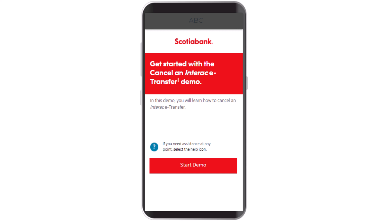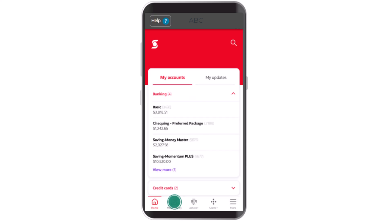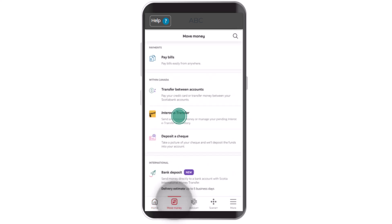To begin, log into your Scotiabank account. Once you're logged in, you'll be taken to the home page — this is how the interface is going to look. Once you're on this page, you'll need to click on 'Move Money,' which is in the bottom left corner of your screen.